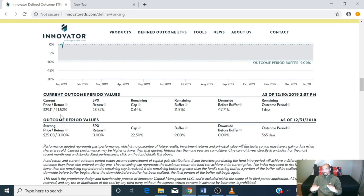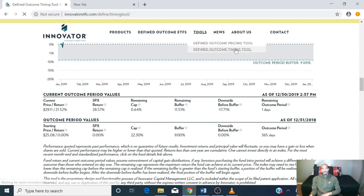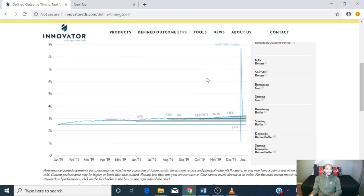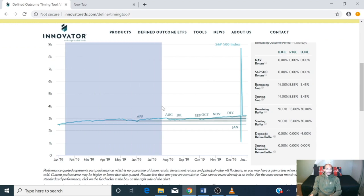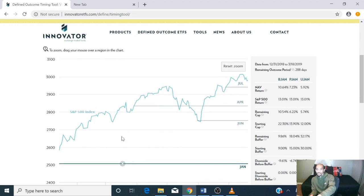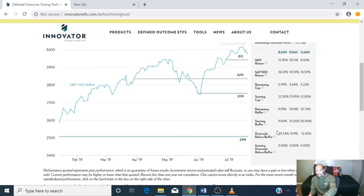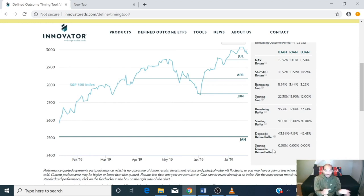They also provide a tool called the Time Tool, where if you want to pick a different entry day, you just drag the mouse across and you can see — for the day you bought it — the starting buffer, the downside buffer, and more. So if someone wants to be more detailed or familiar with how to trade mid-period, it's there for them.